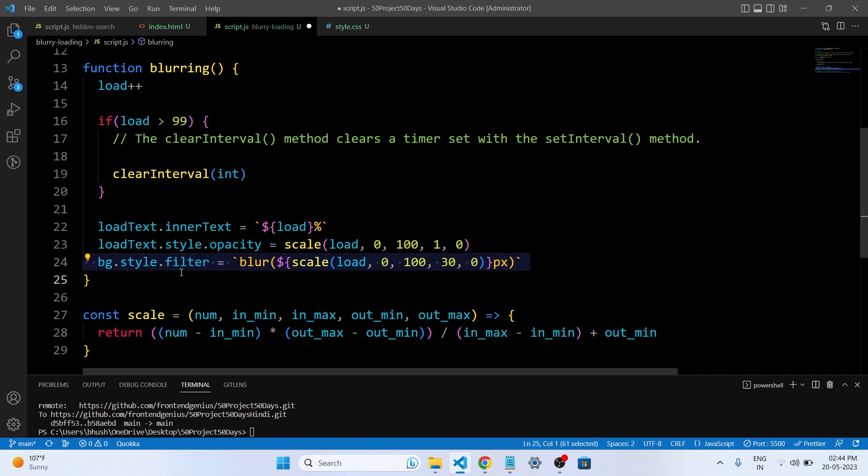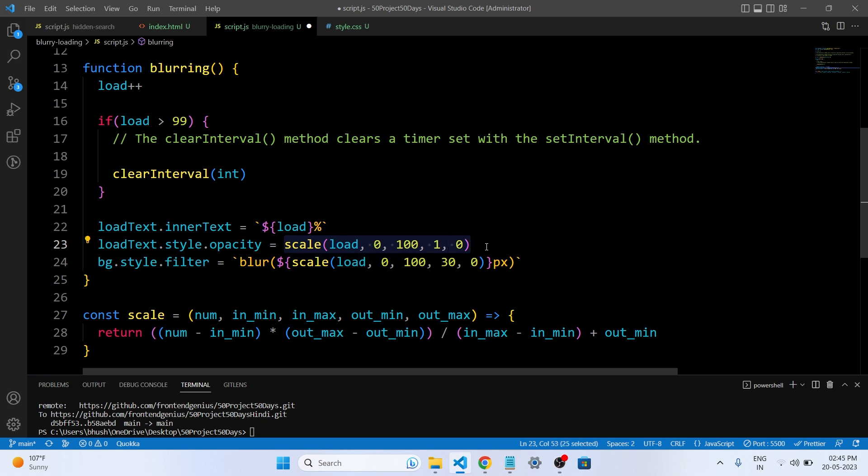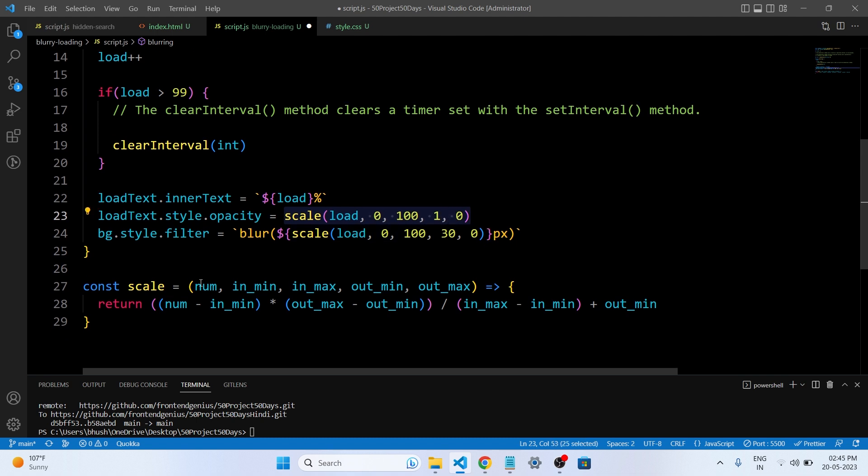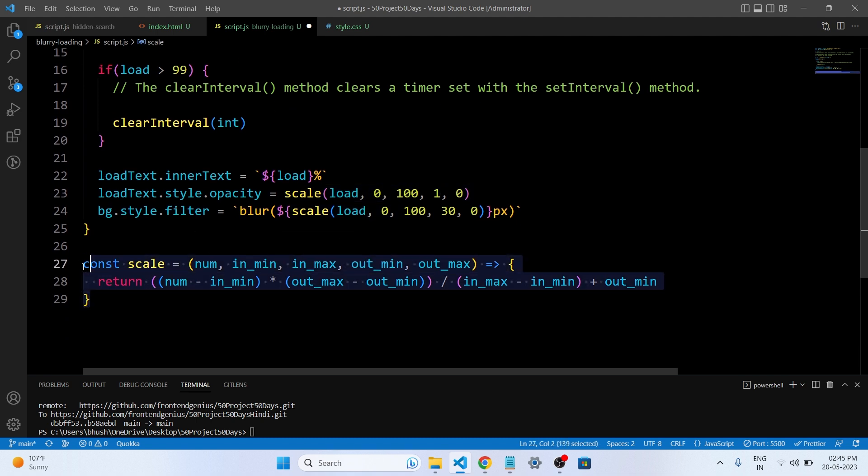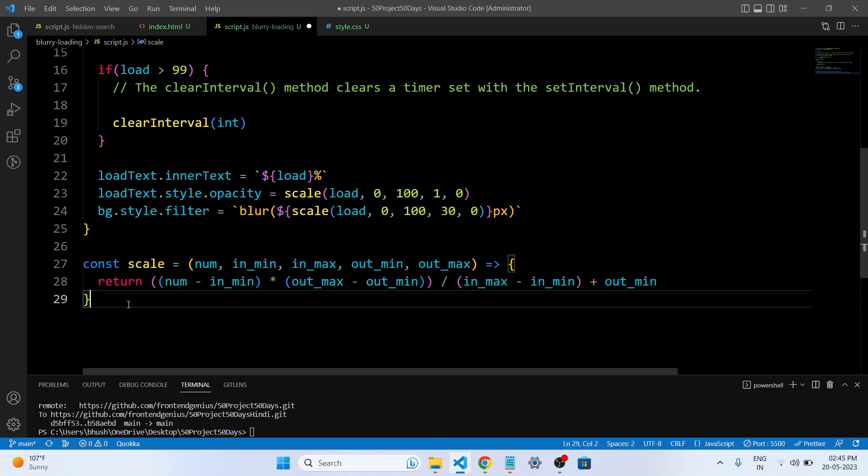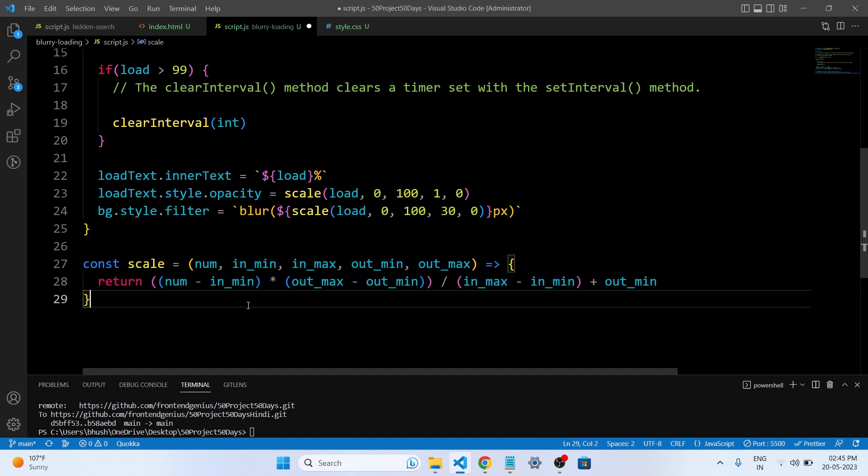We will get in detail what we have written in our scale function. So the purpose of scale function is to map a value num from an input range defined by the in_min and in_max to an output range defined by out_min and out_max. It performs this scaling operation using a linear interpolation formula.